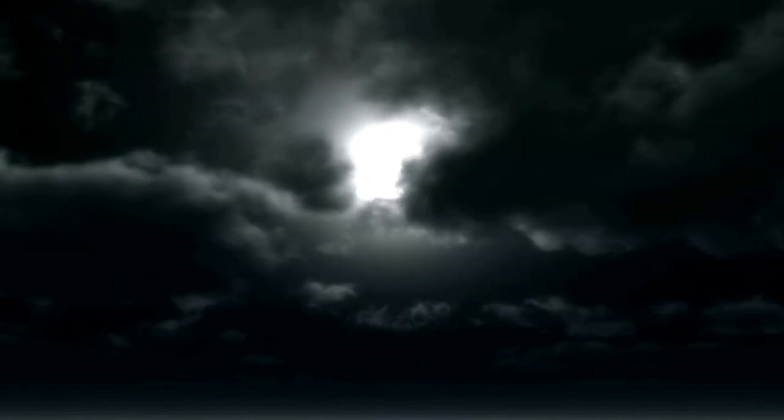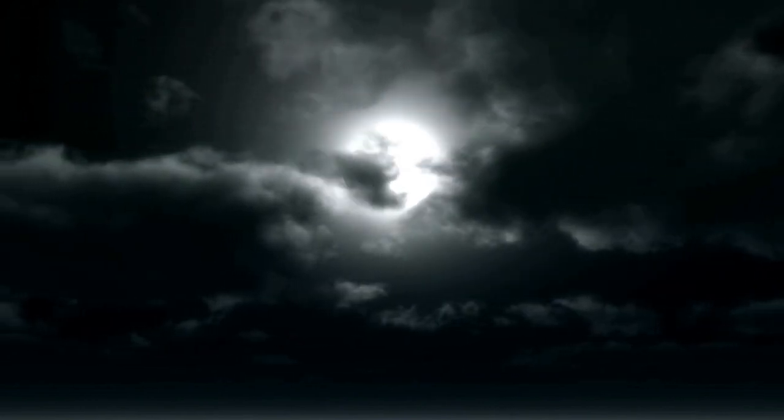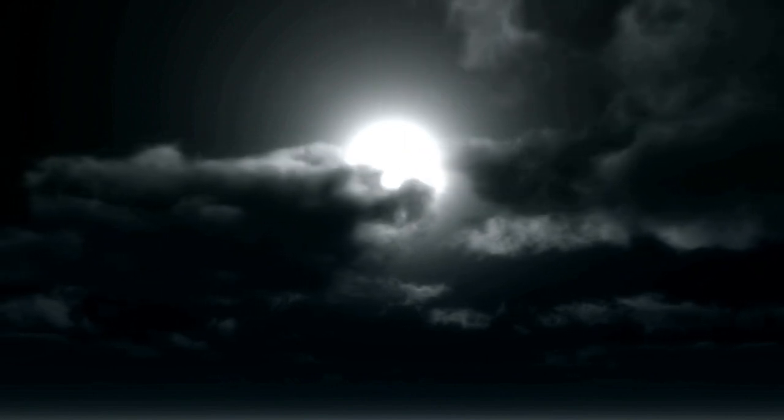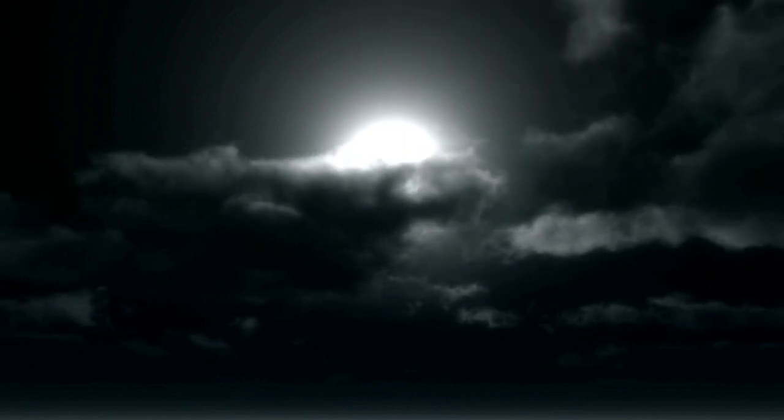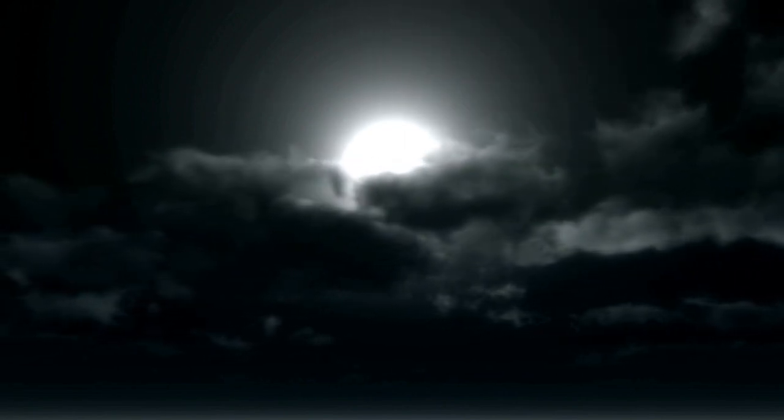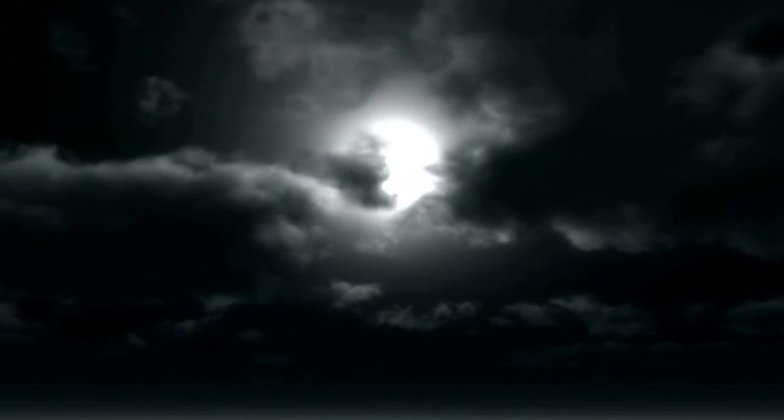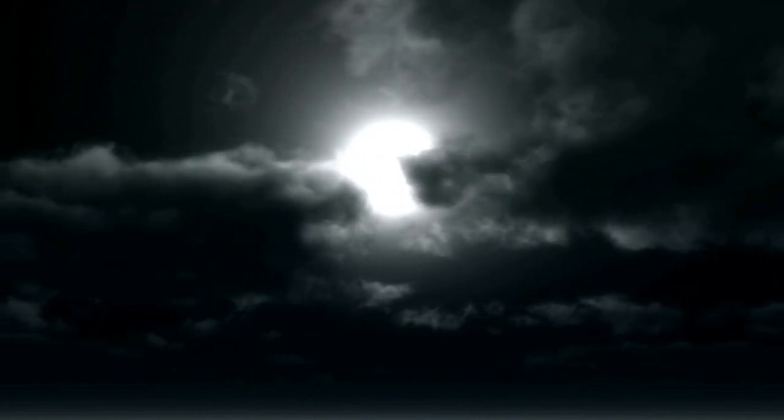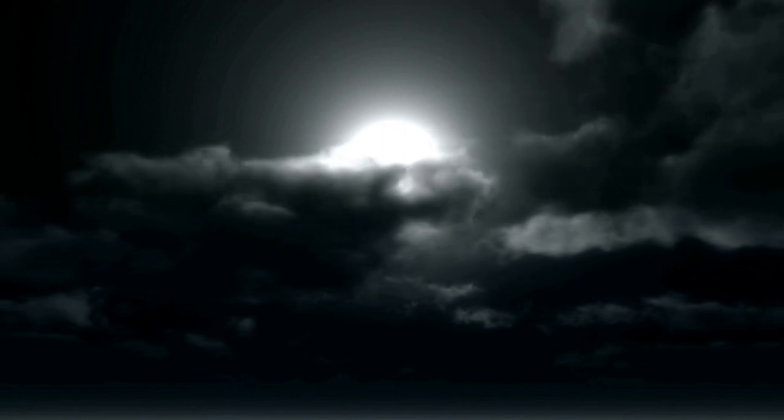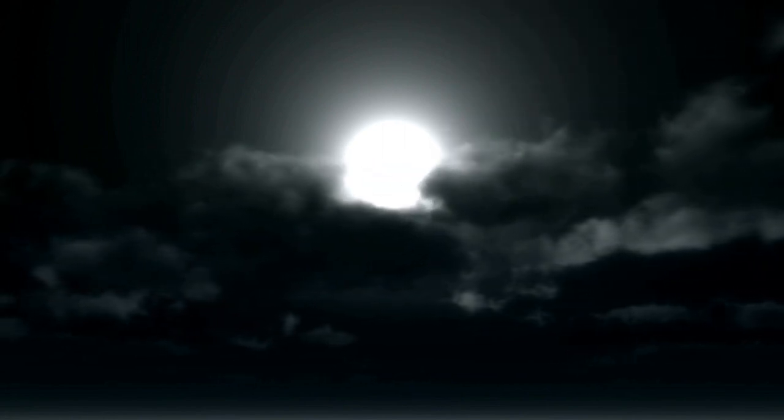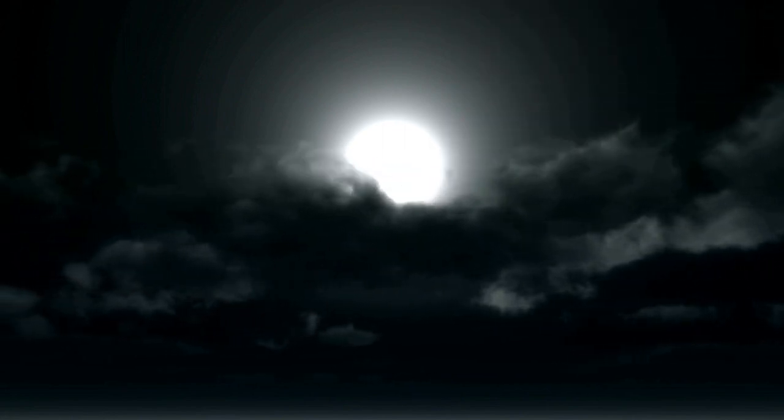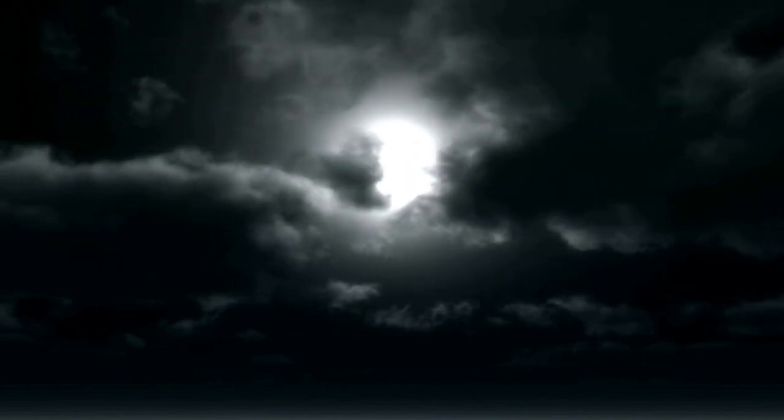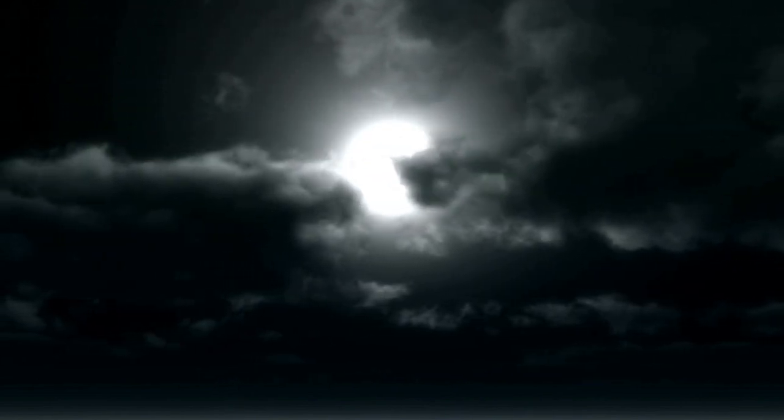Close your eyes and take a deep cleansing breath in through your nose and exhale slowly through your mouth. Inhale deeply and exhale completely.